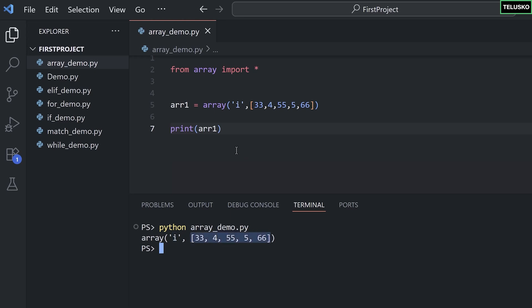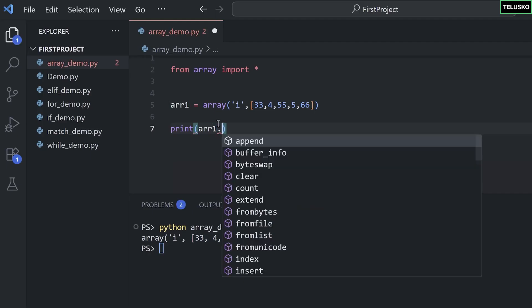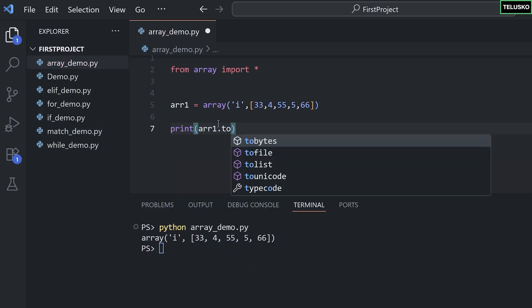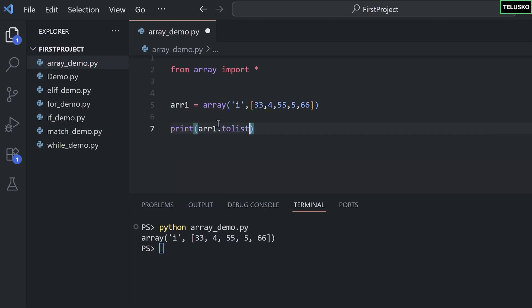Cool, so this array is working. But you know what, I want to print only the values here. One thing you can do, you can convert this into a list and then you can print it. That's something you can do. And this will print only the values in the list format.